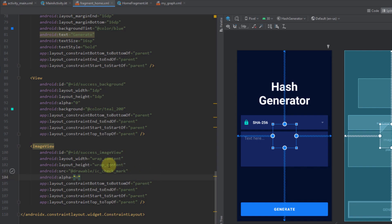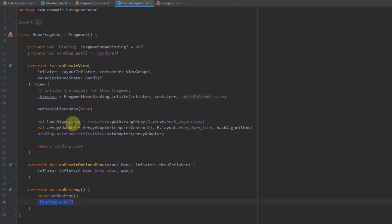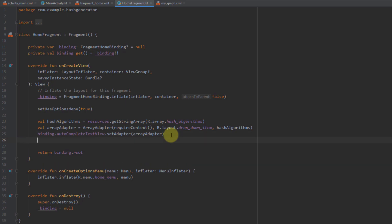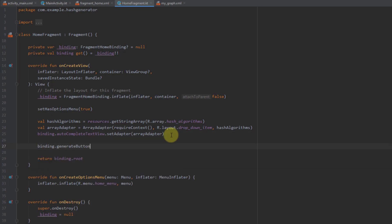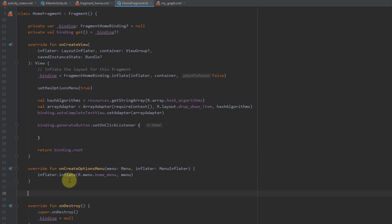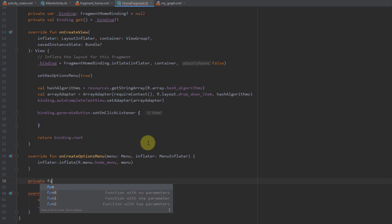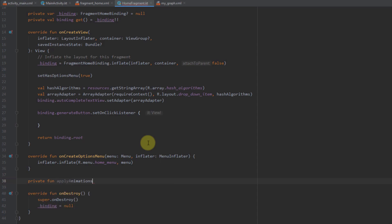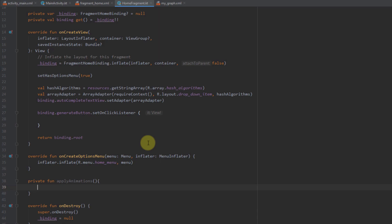Now that we've added those two views in our home fragment, we can open the home fragment and start implementing animations. First I need to create an OnClickListener for our generate button using binding.generateButton. Down below I'm going to create a new private function named applyAnimations with no parameters, and from here I'm going to start by animating some fields.